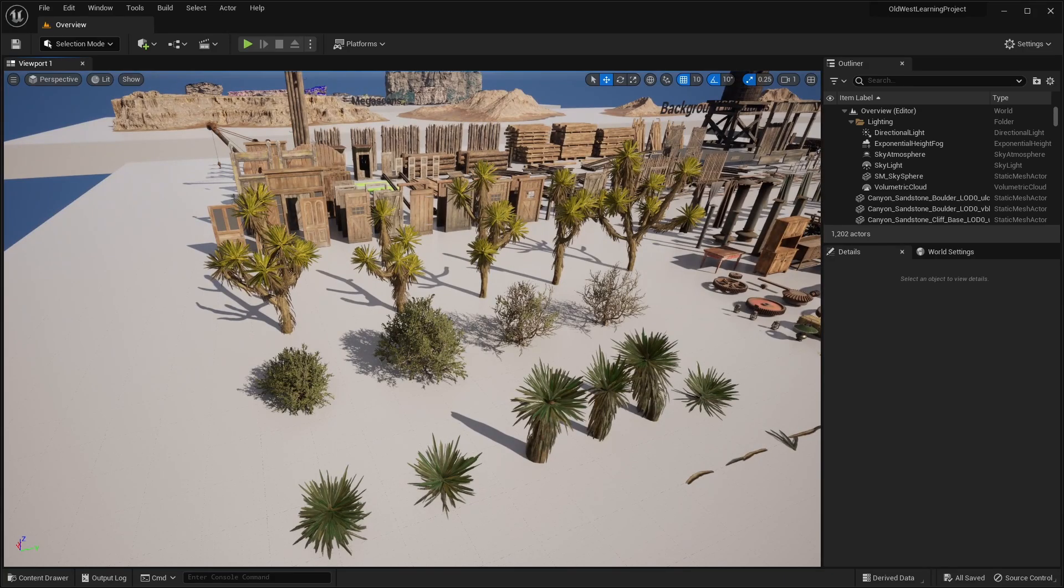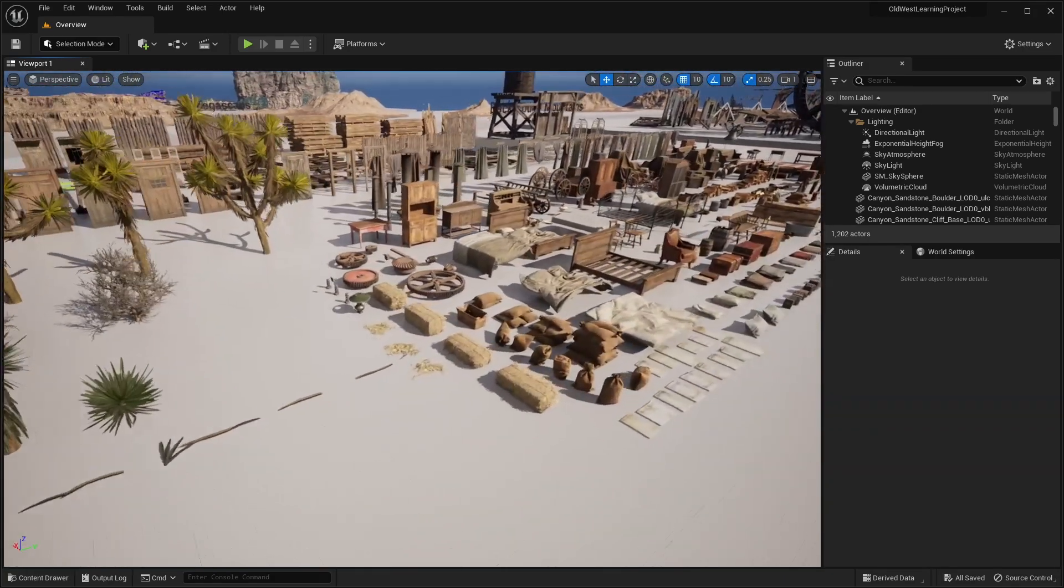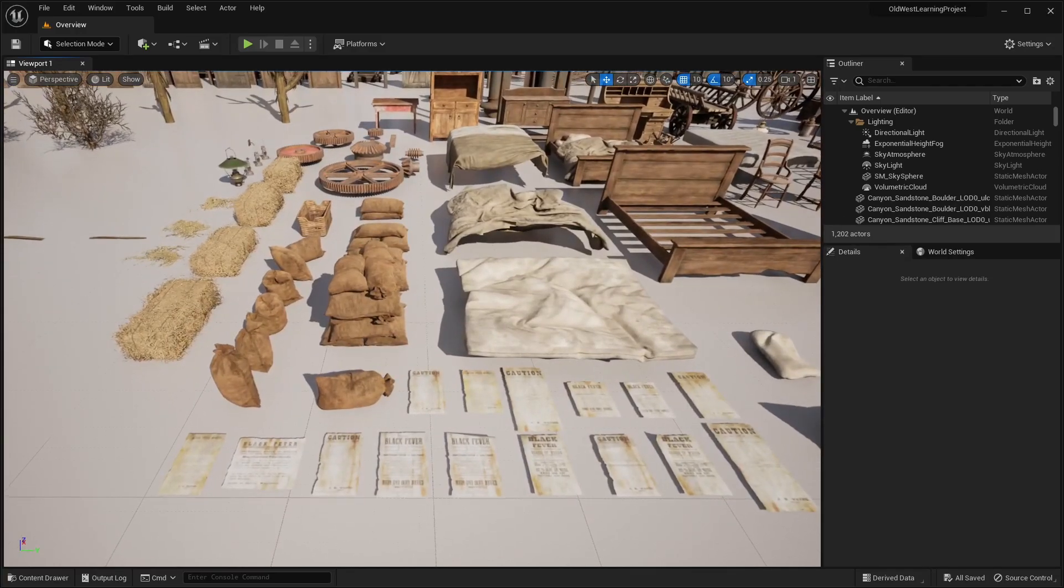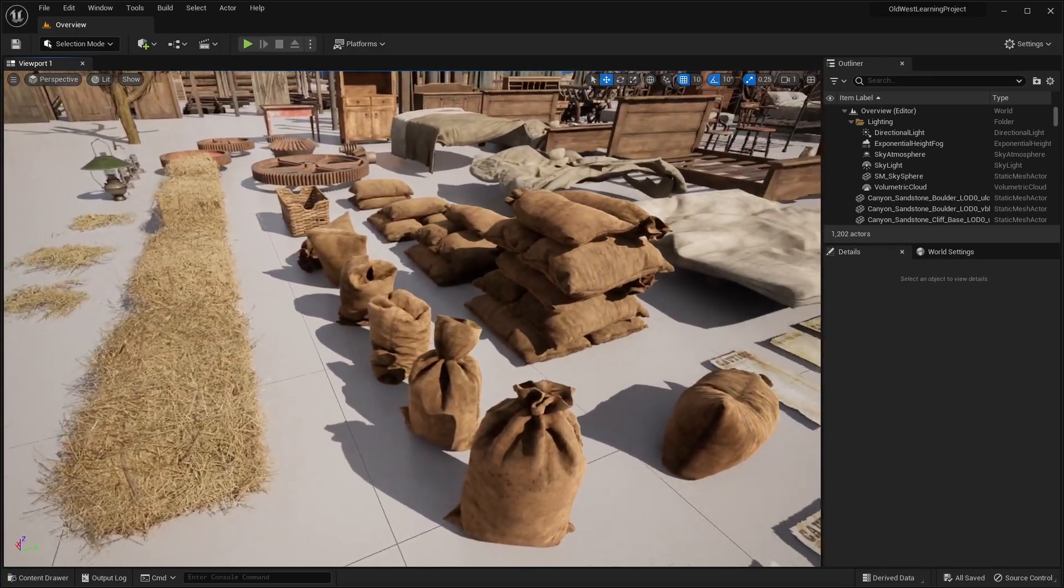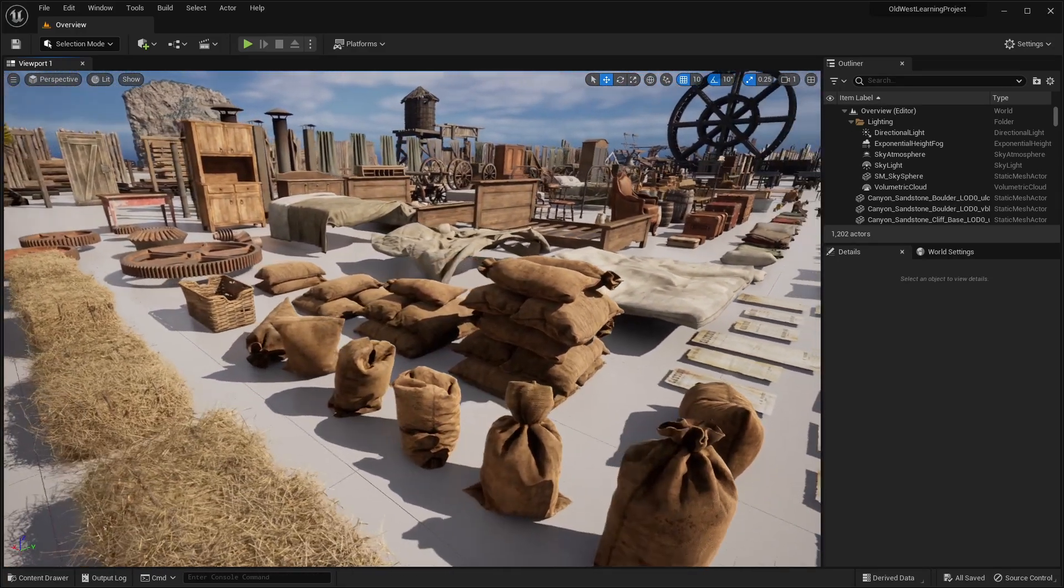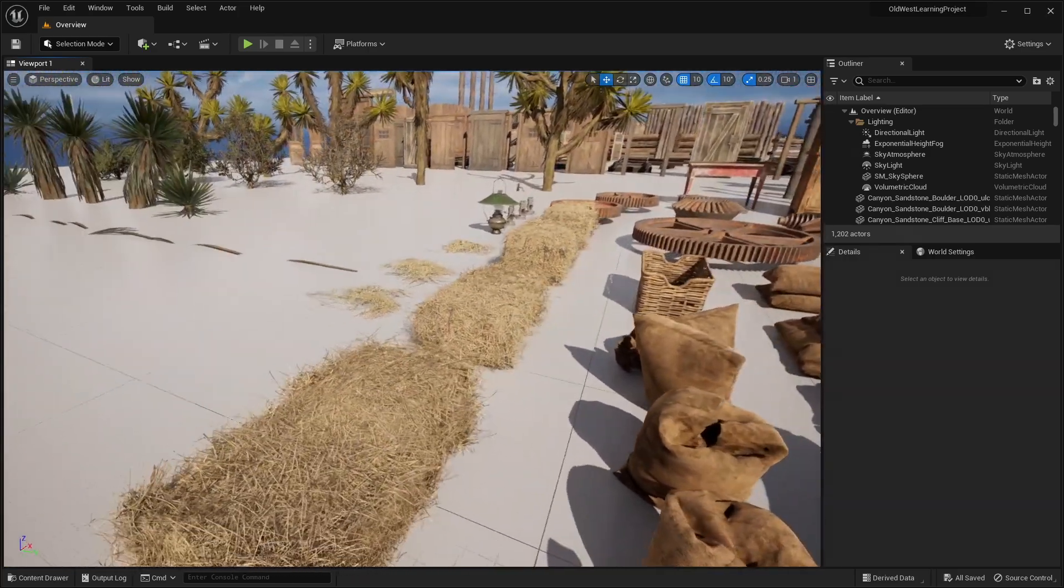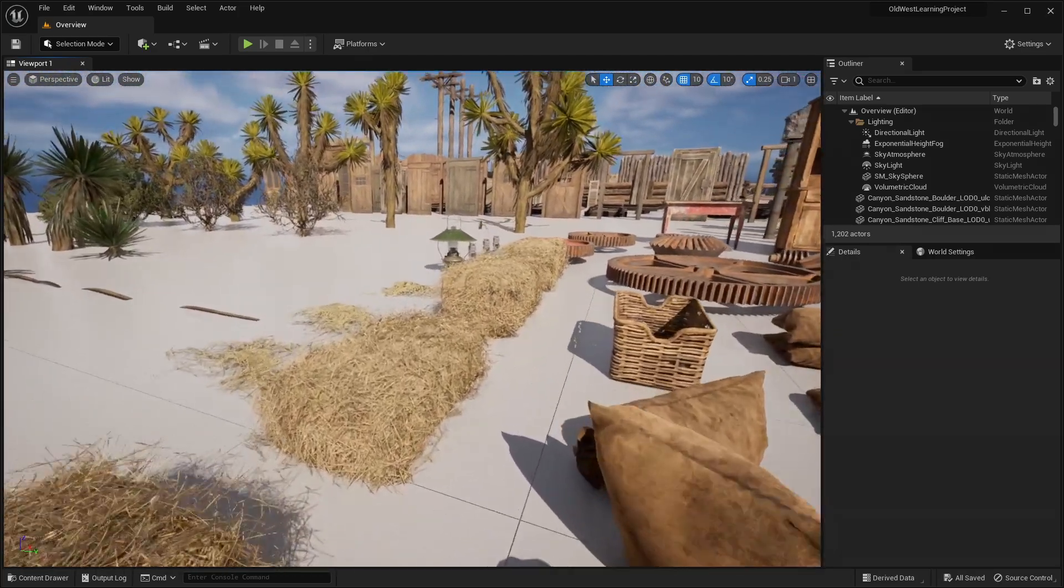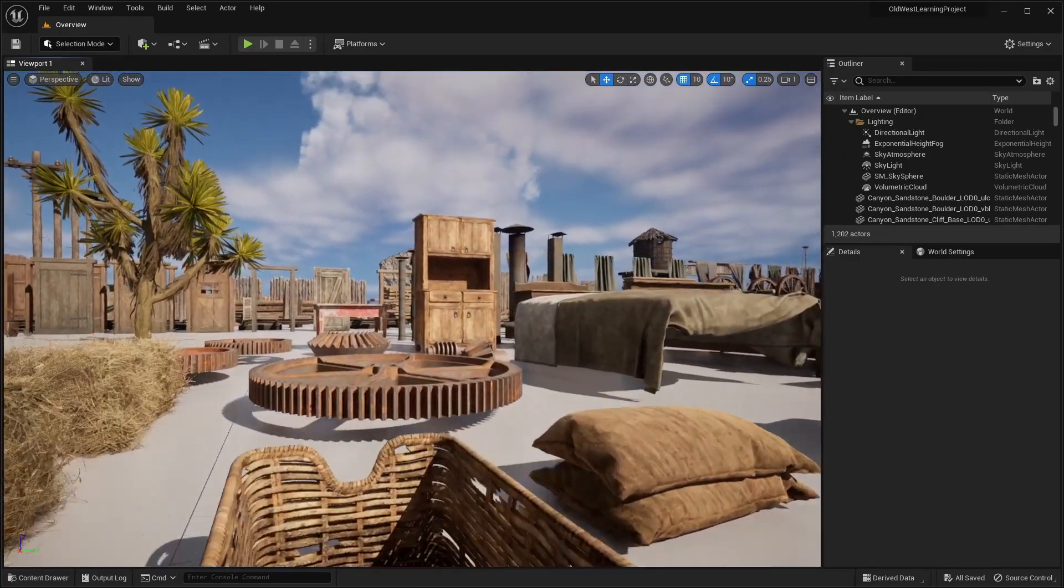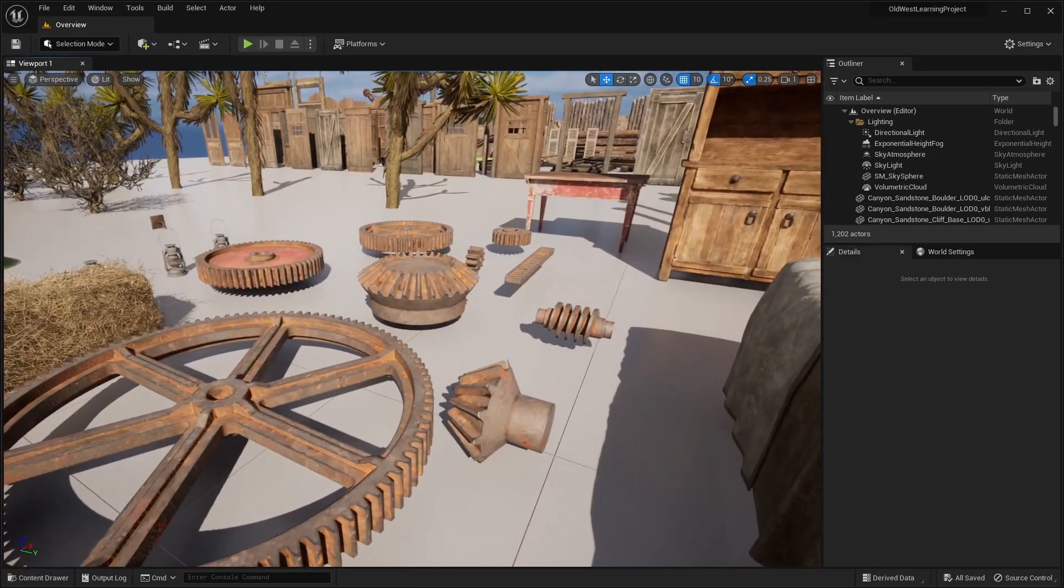And over here, we have some wanted posters, a lot of different sandbags, or potato sacks, whatever you want to call them. And these hay bales, really high detailed, you're going to notice that all the meshes are very realistic.